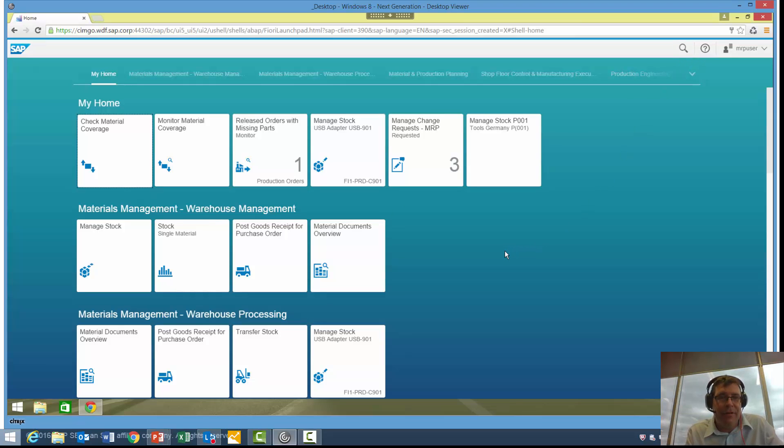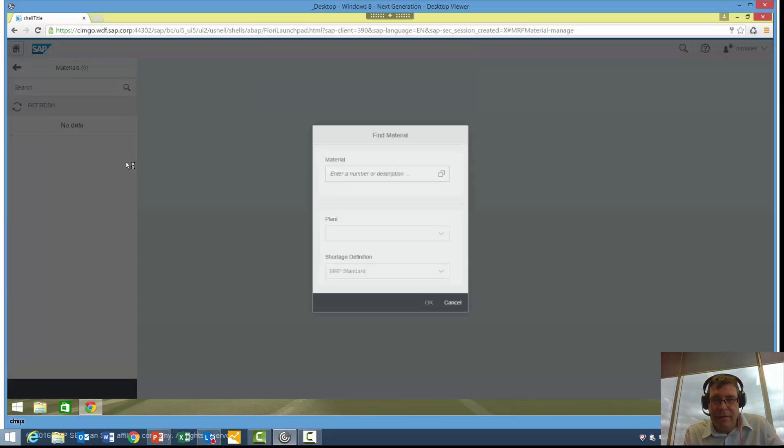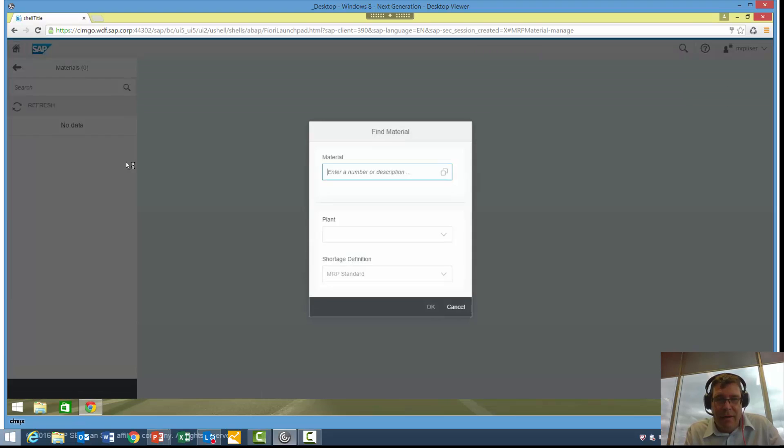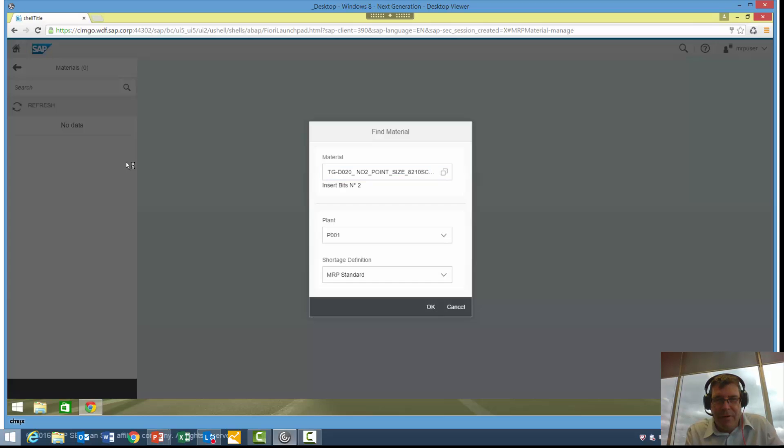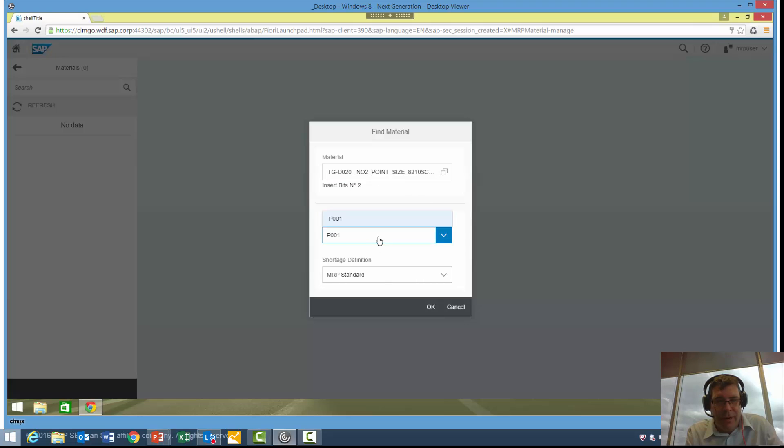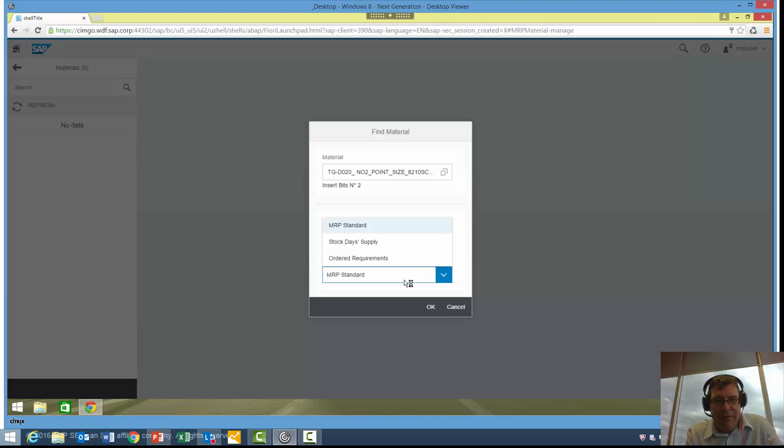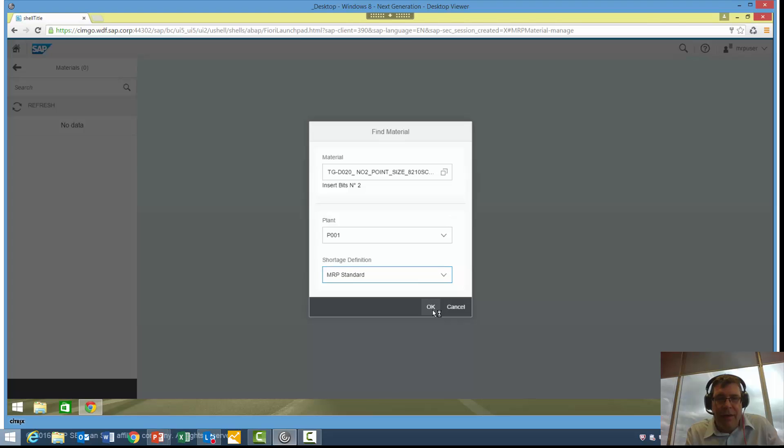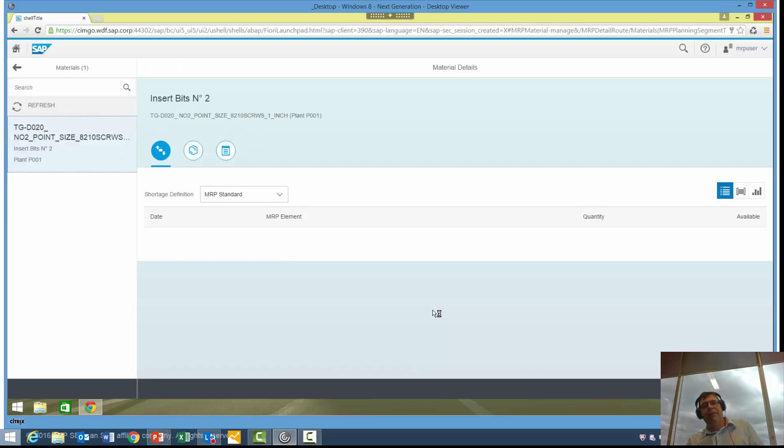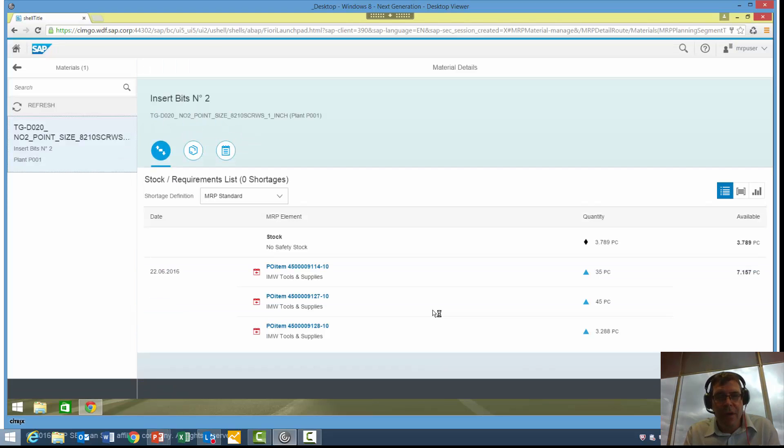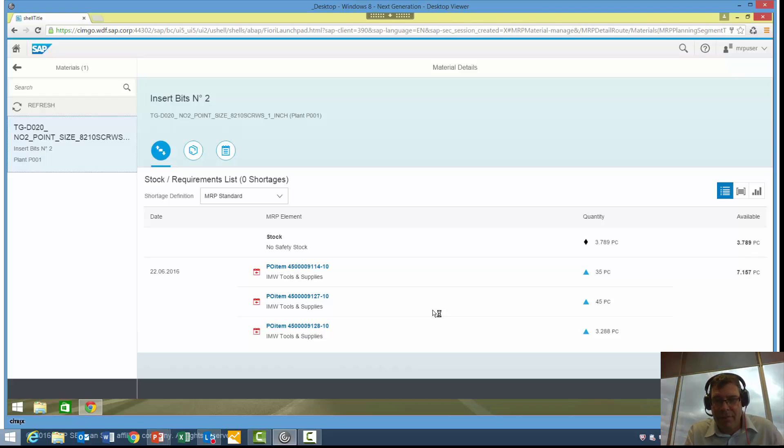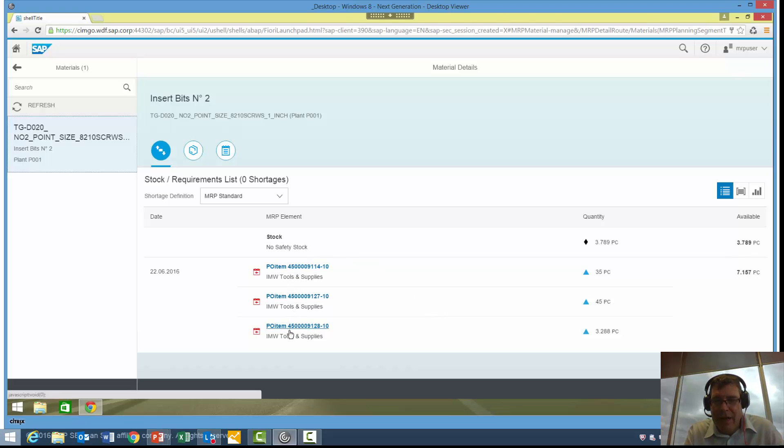If I want to simply check a single material and check its coverage, rather like using MD04 in ECC, I can simply start typing in one of my favorite materials, my insert bits, as I did before. You can see it's picked up that material for me from just part of the description. It's also picked up the plant that it's used in. If it was used in multiple plants, it would give me an option for that. And what definition am I giving it as a material shortage? We have some choices there as well. If I go into OK, what it's going to do is show me what you might classically think of MD04, the stock we have right now, and any other documents that are due to be posted which will over time influence that material.